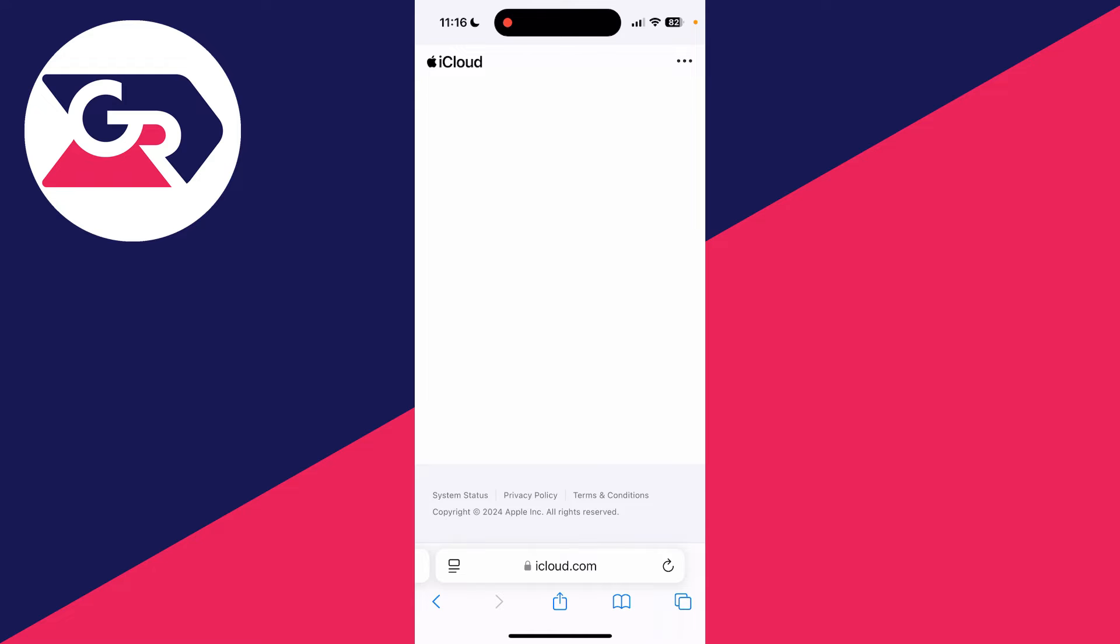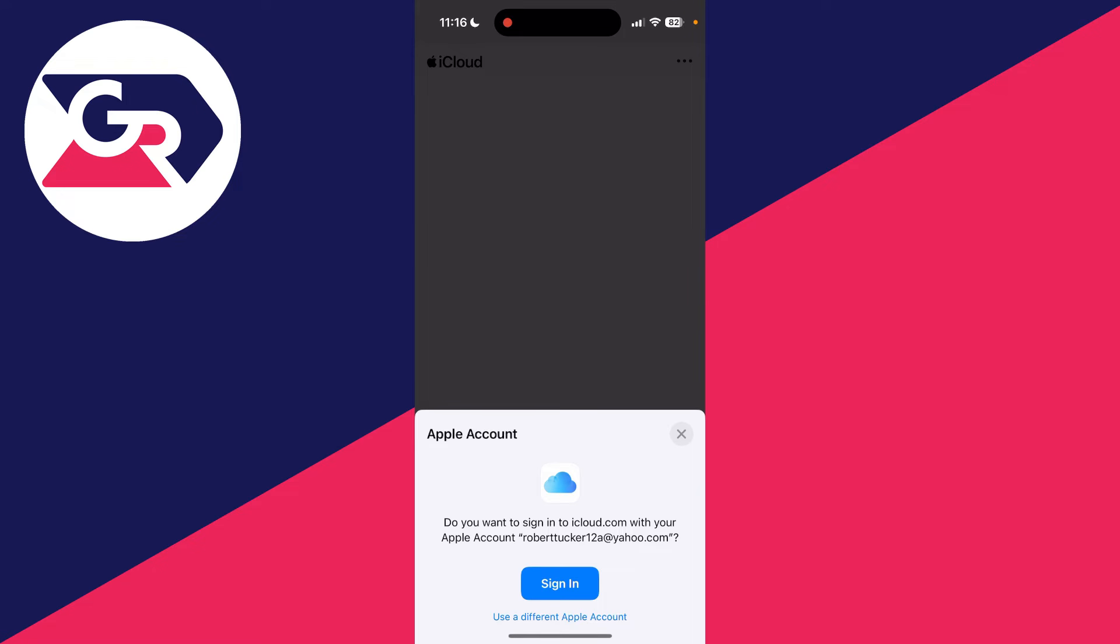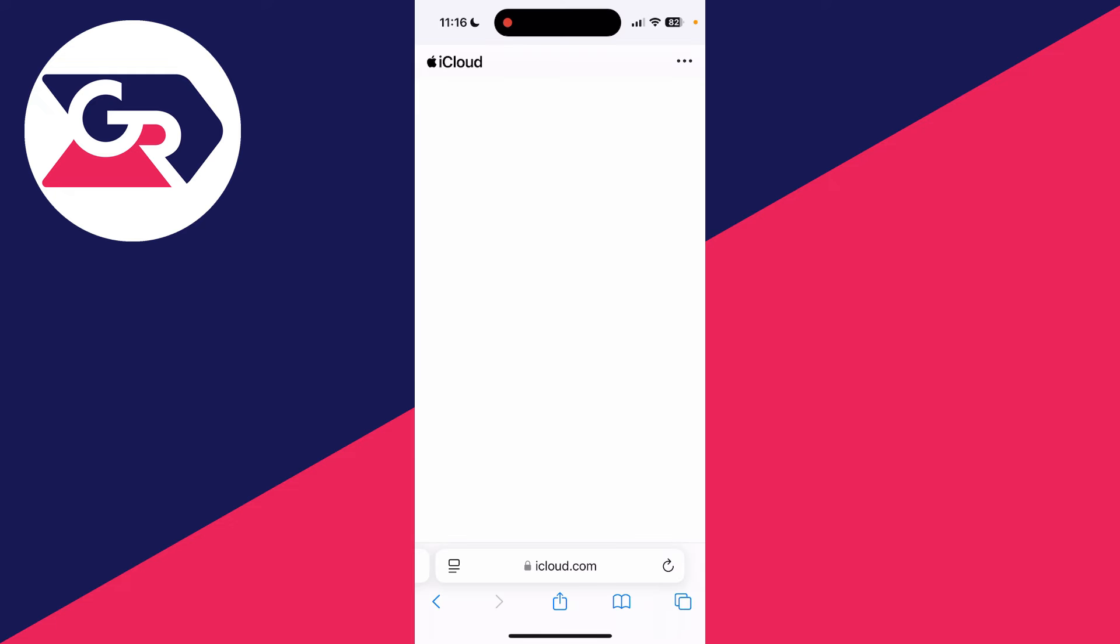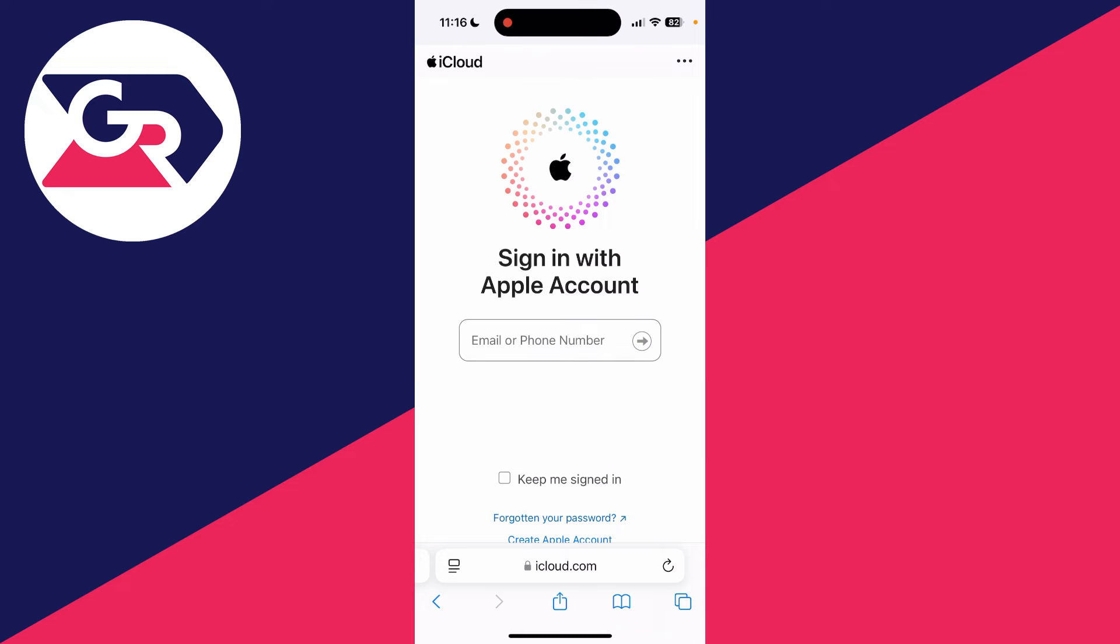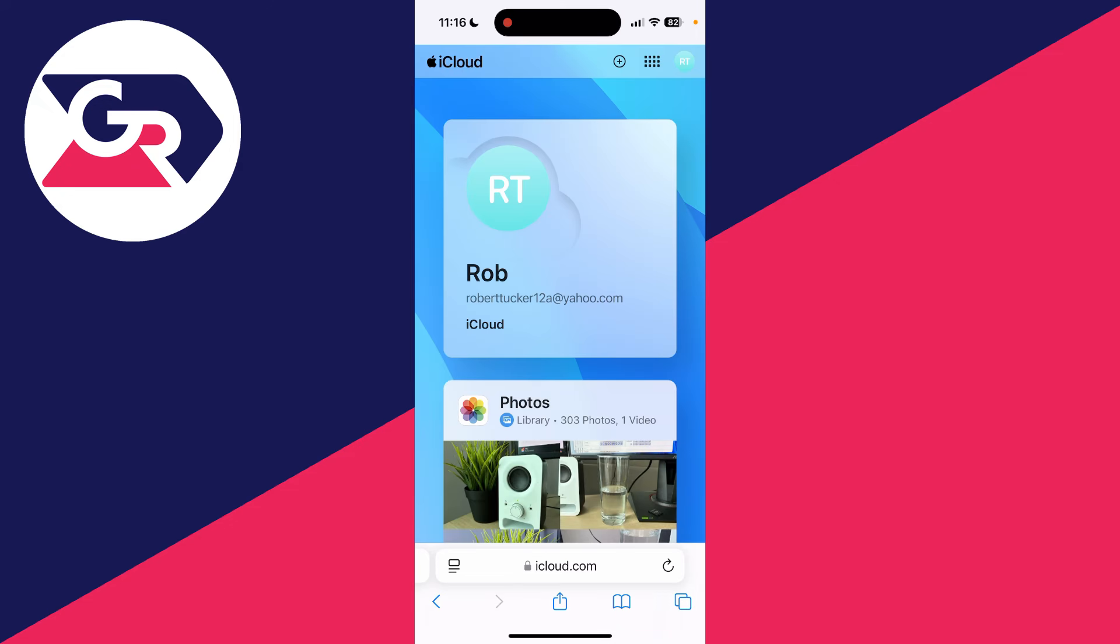Then what you need to do is click on sign in. Now it may prompt you to sign in with their Apple account, so you can just close that. And what you can then do is type in your details here.